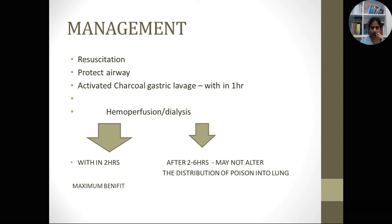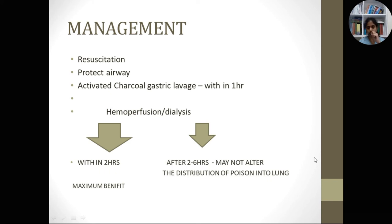The other main modality of treatment is hemoperfusion or hemodialysis to remove the poison from the circulation. Ideally it should be initiated within 2 hours for maximum benefit. After 2 to 6 hours it may not alter overall outcome, because by that time the poison has accumulated in the lung. However, take a chance — if a patient presents with paraquat poisoning, start hemoperfusion or hemodialysis even after 2 hours of presentation, as it may increase survival time.